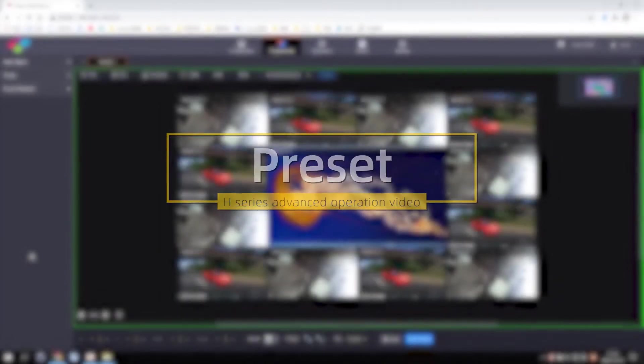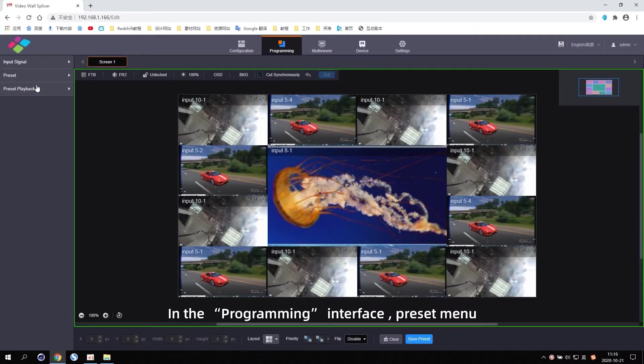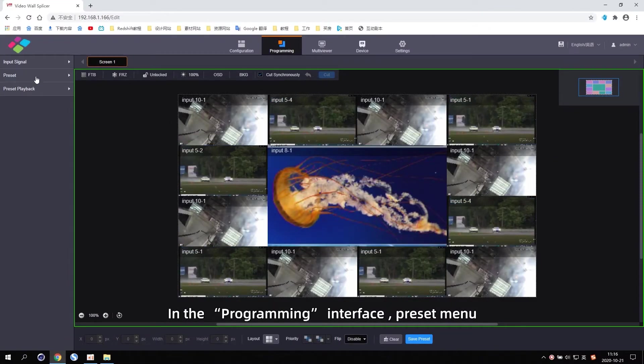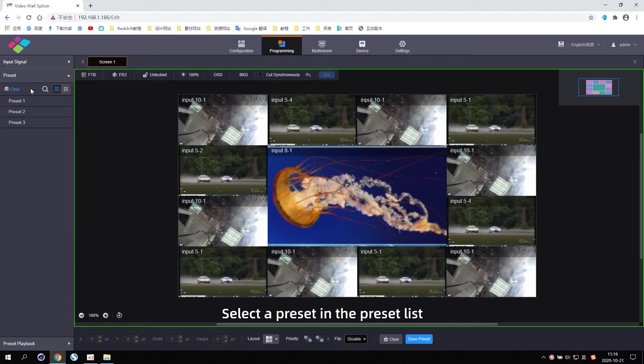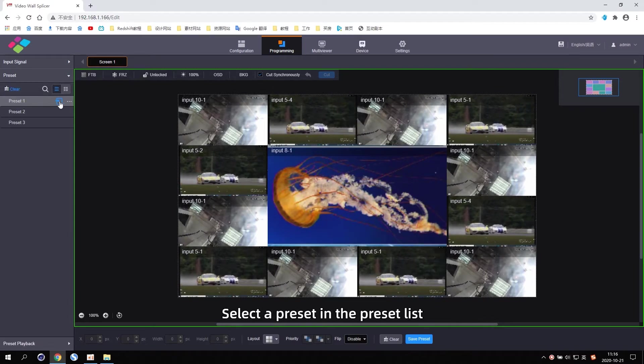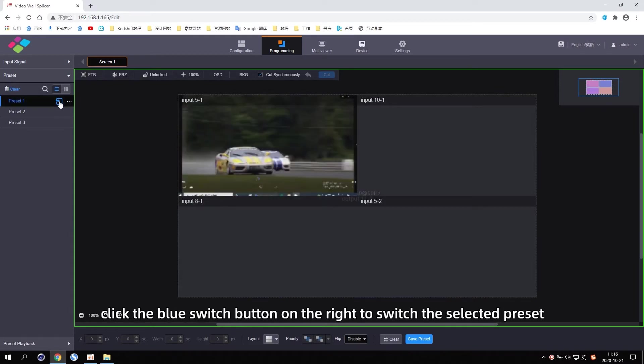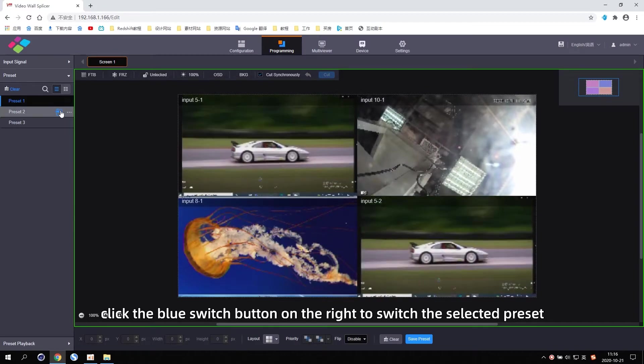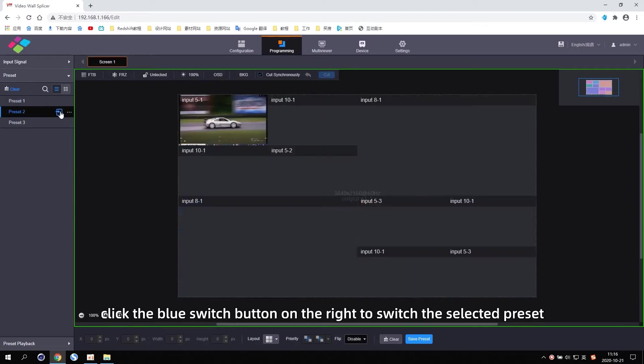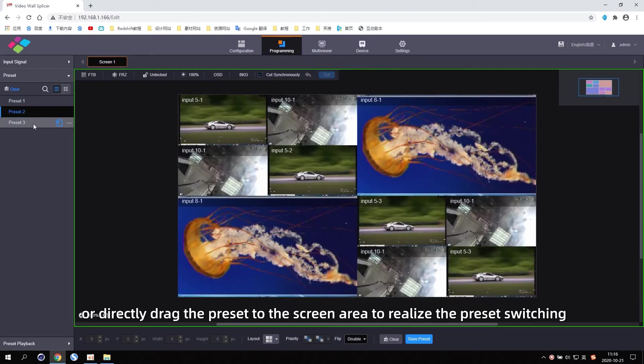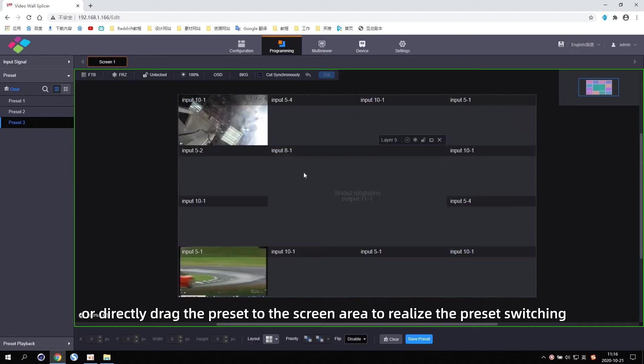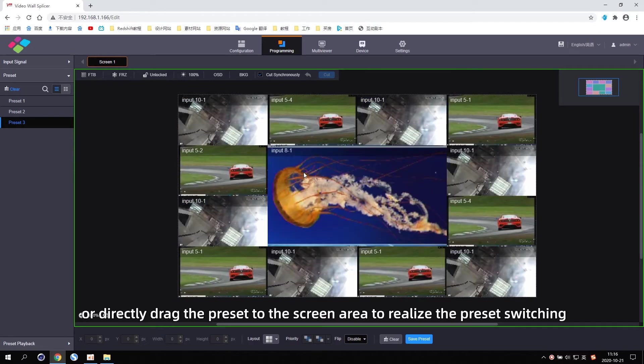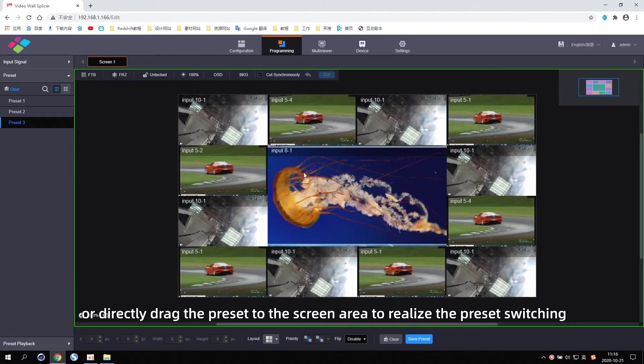Preset. In the Programming Interface, Preset menu, select the Preset in the Preset list, click the blue switch button on the right to switch the selected Preset, or directly drag the Preset to the screen area to realize the Preset switching.